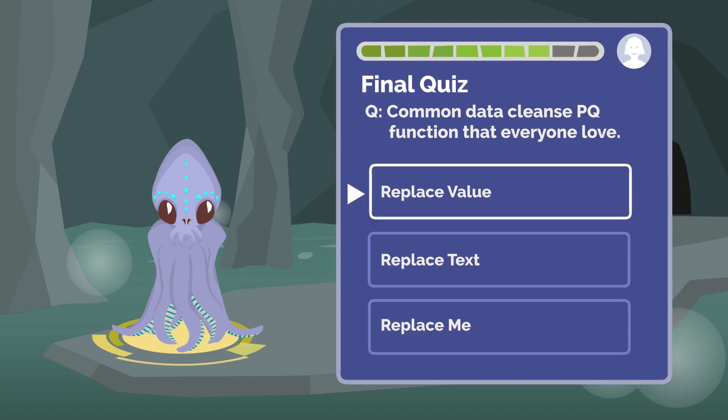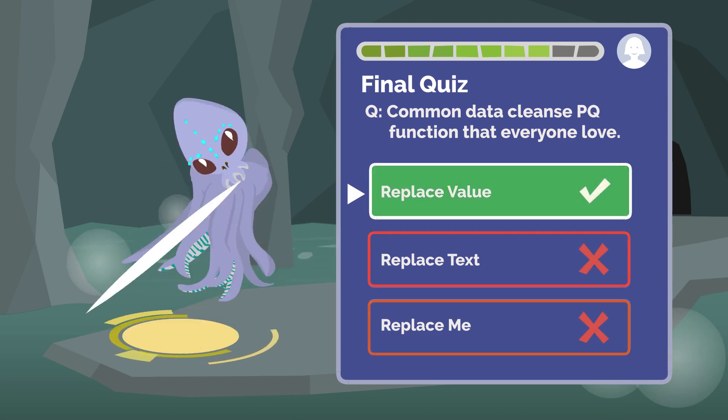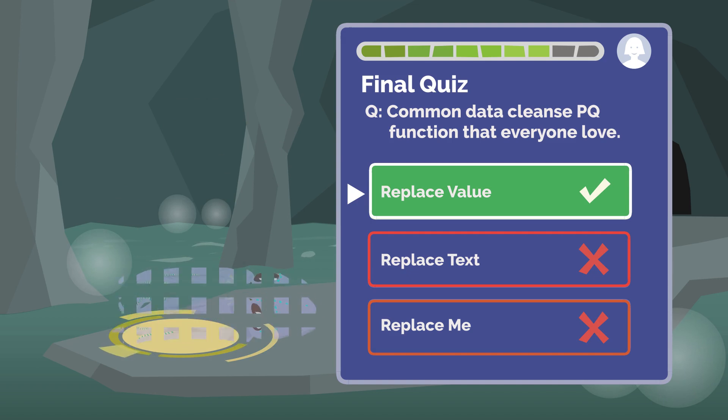Today, I want to cover one of the common and useful functions. Do you know what it is? It is the replace value function.